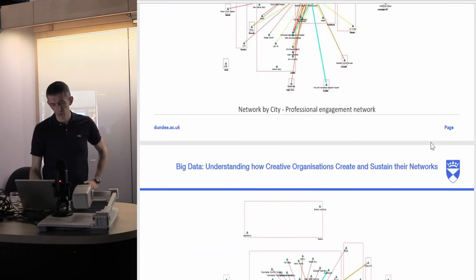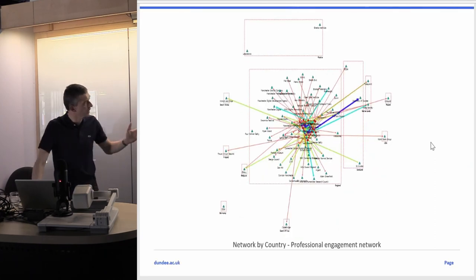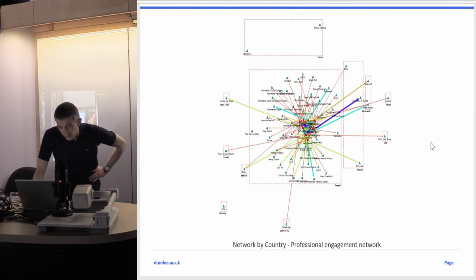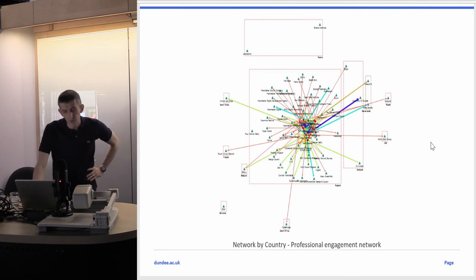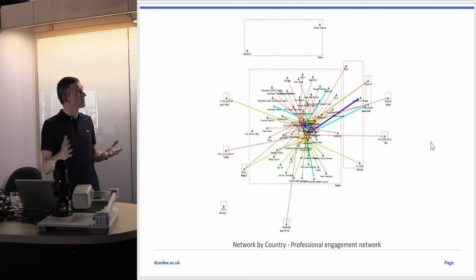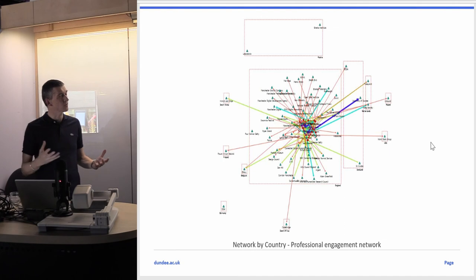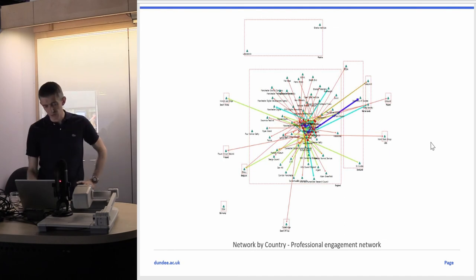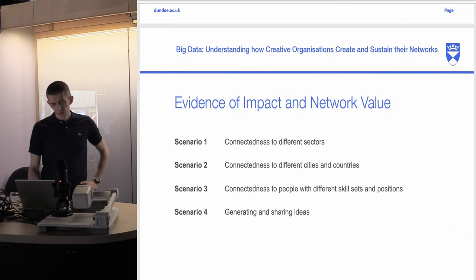This played out in relation to countries as well — most of what was happening was in the UK, but there were also connections to Holland, America, and various other countries. You can see the arts organizations had a way to show the breadth of their connections within different sectors, different cities, and different countries, which becomes a useful value proposition.